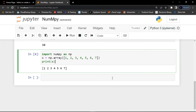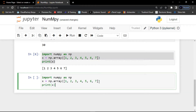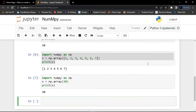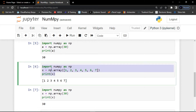A good example of a 0D array: I'll create an array with just a single value, like 30 — that is a zero-dimensional array. The next one is a one-dimensional array. An array that has 0D arrays as its elements is called a unidimensional or 1D array. These are the most common and basic arrays. A good example contains values like: 1, 2, 3, 4, 5, 6, 7.